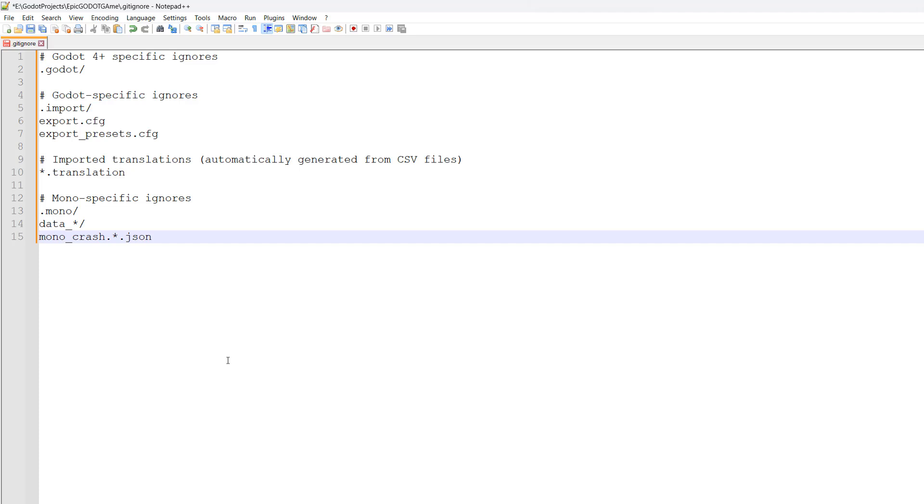These files get automatically generated by Godot, so there's no need to store them elsewhere if they're going to be generated whenever you open your project. Once you've pasted in the text, click save and then close the software.